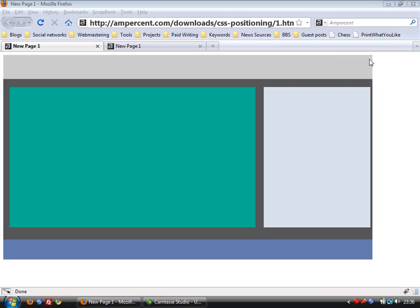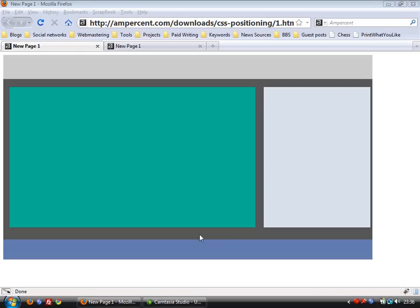For example, in this HTML template you see there are four sections. The one in grey is the header. The one in green is the main content section. The one in blue is the sidebar and this is the footer.